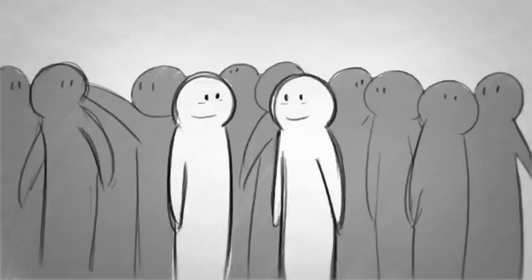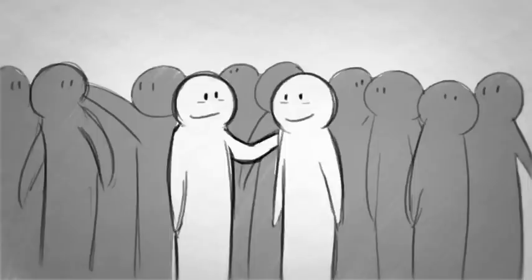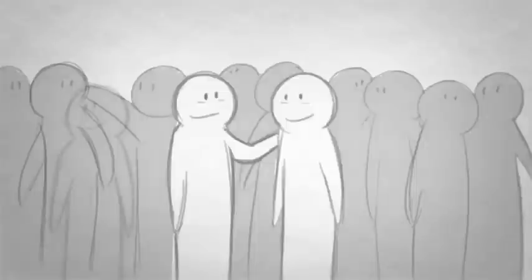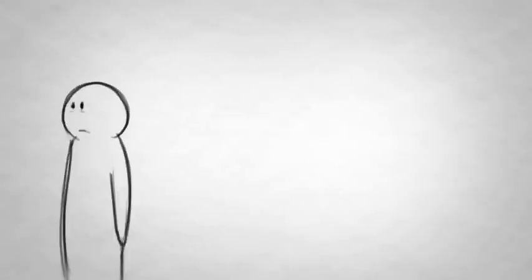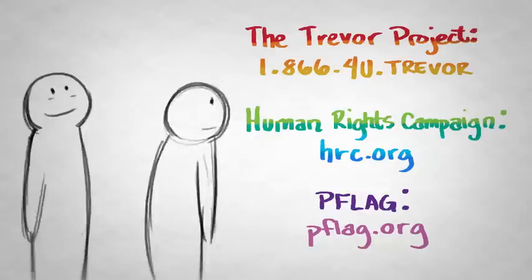Alright guys, that's your brief primer on the subject. If your friend seems upset or unsure after you guys talk, direct them to these three awesome resources.